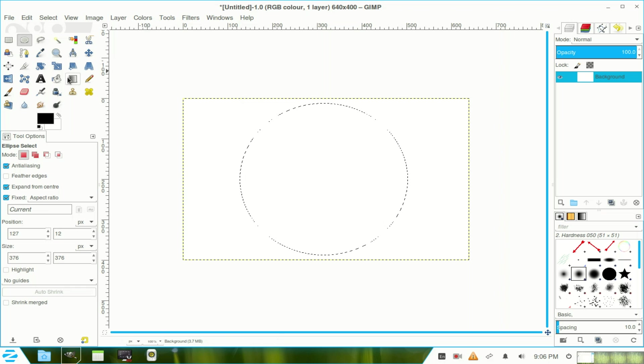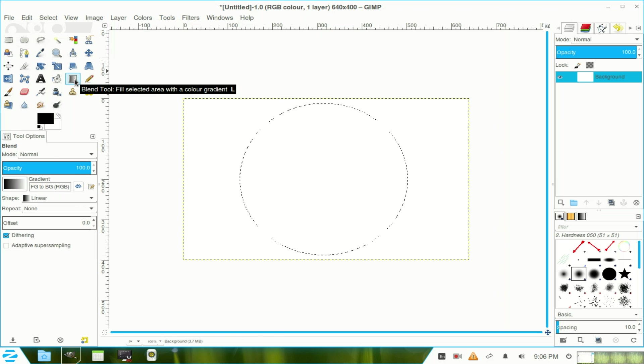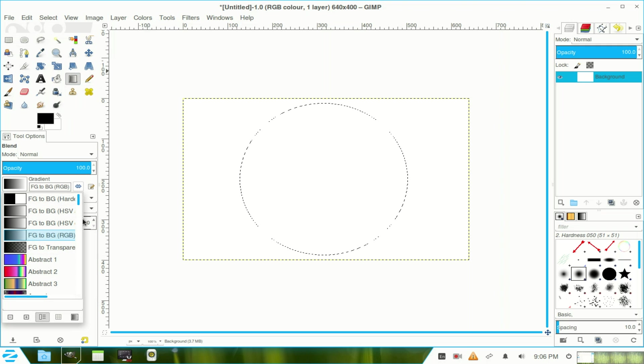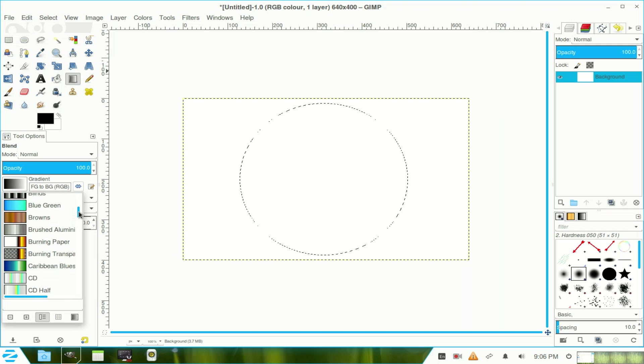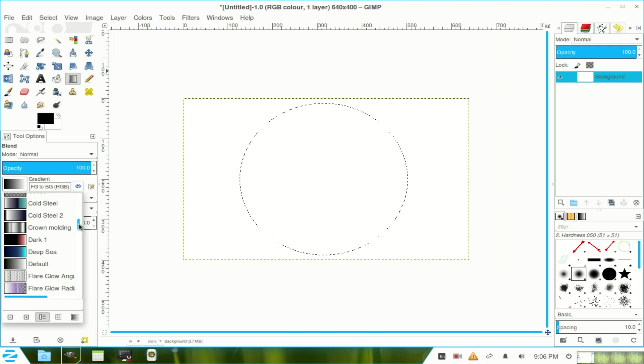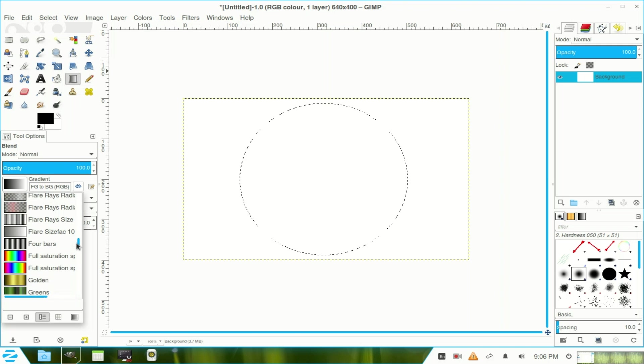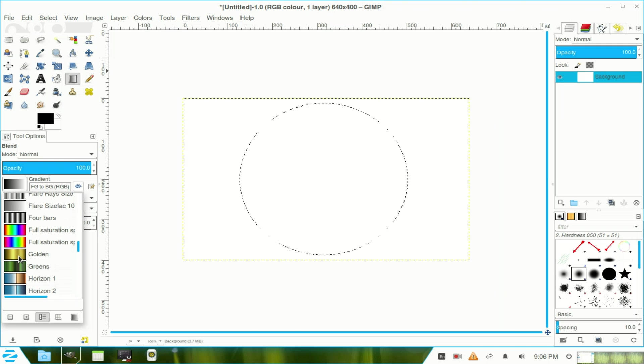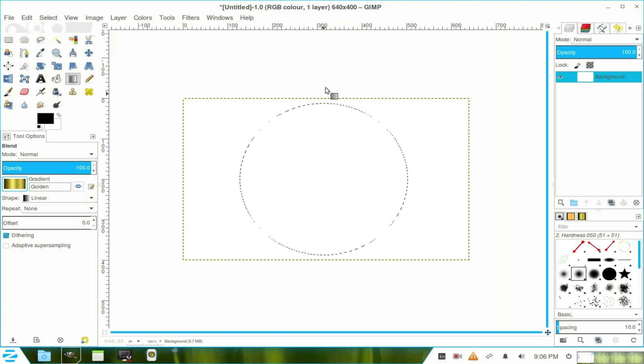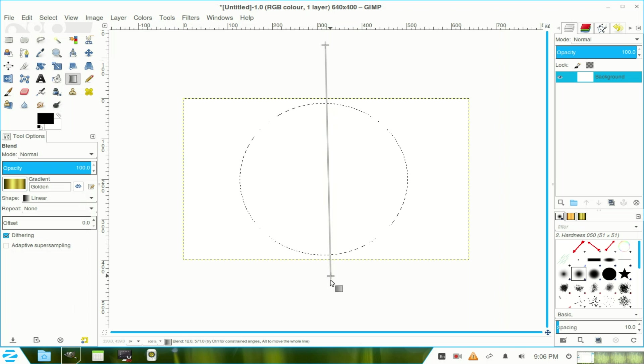Now I choose my blend tool, go to the corner of the blend tool there and select the gold blend or gradient. Go up high because the gradient starts dark and drag it down.